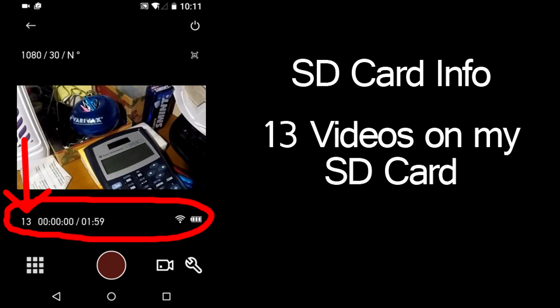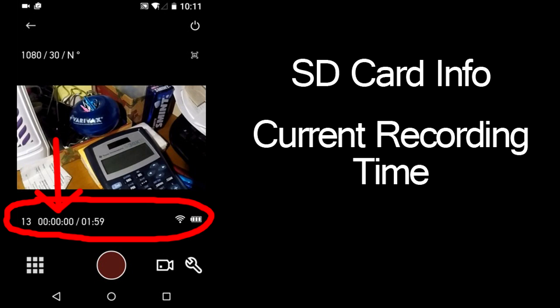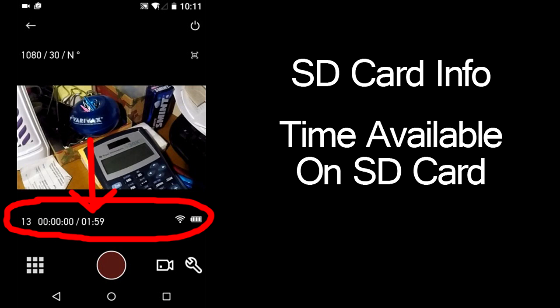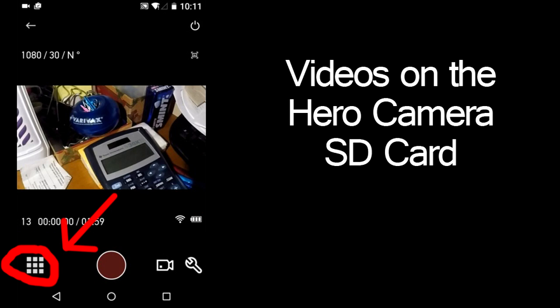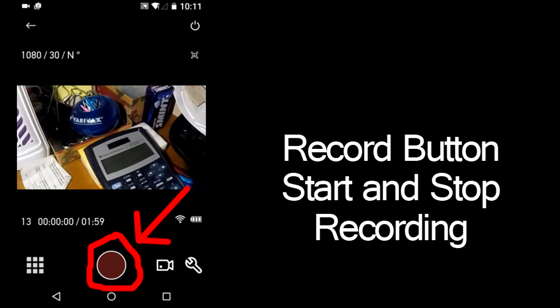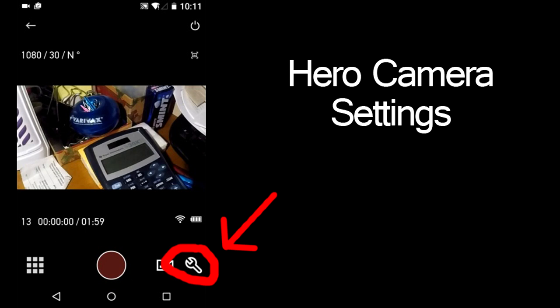On this line, I have 13 videos on my Hero Camera. I am not currently recording. I have 1 hour and 59 minutes of video recording time still available on my SD card. This is the battery level of the Connected Hero Camera. Here is where to go to see all the videos on your Connected Hero Camera. I will come back to this later because I want to show you how to pull photos out of your videos and upload them to social media. The record button to start and stop recording. And here is where we can change all the camera settings of the Connected Hero Camera.